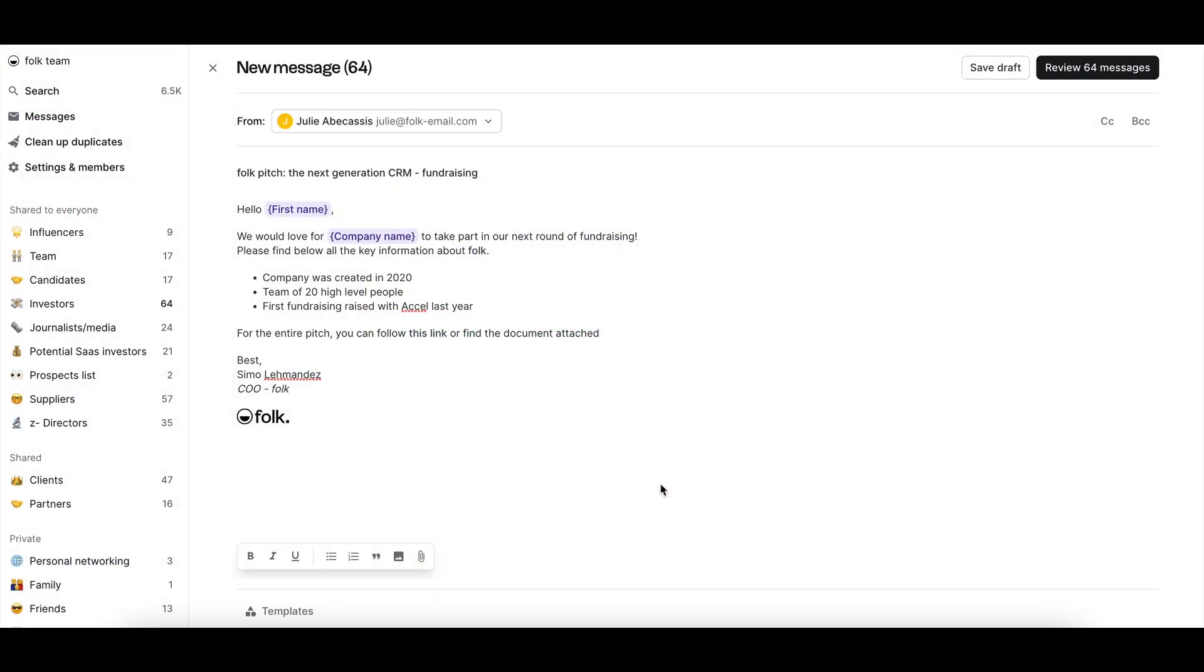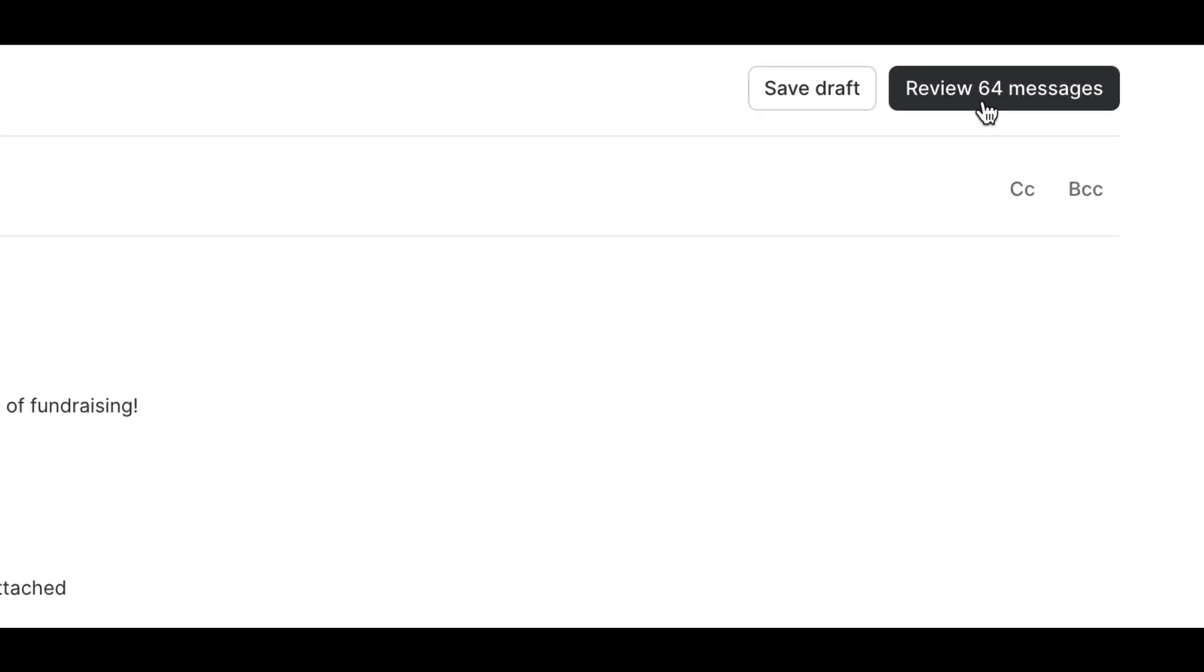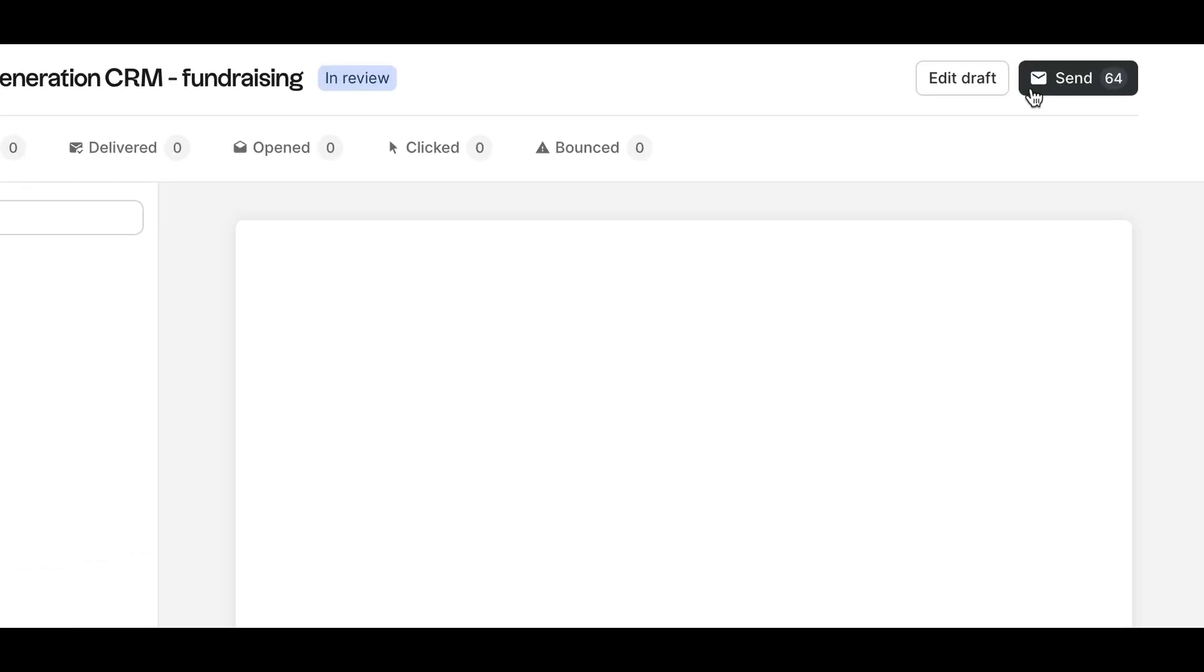Once you're done crafting the content of your message, you'll jump into the Reviews tab before sending your campaign. Just click on Review on the top right.